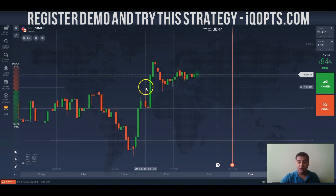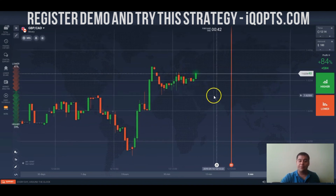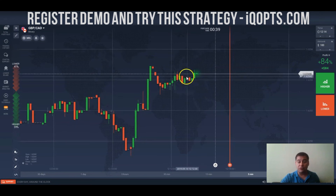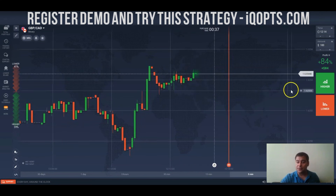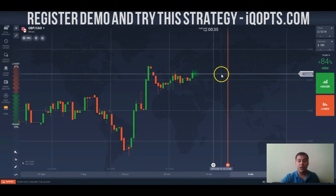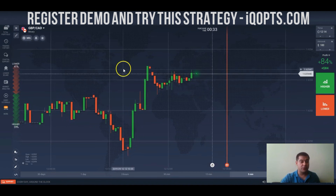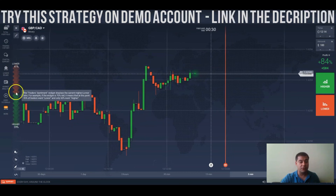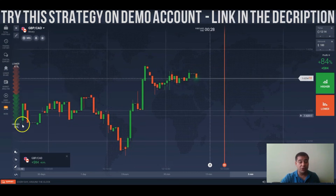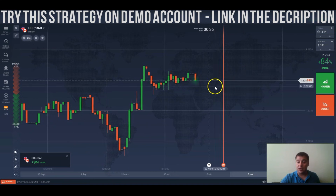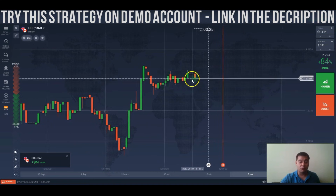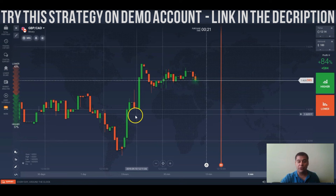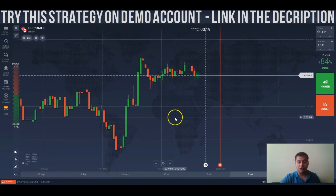I've made my prediction right here and in a couple of seconds we will find out what happened. On the left side of the screen you can see the widget — that was plus 84 bucks, cool! This widget shows all the predictions of all the traders who are on the platform right now.